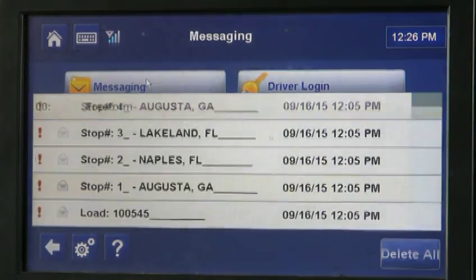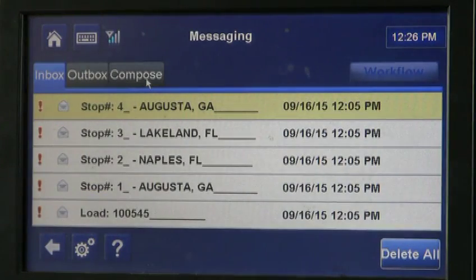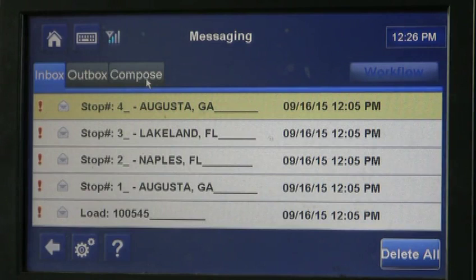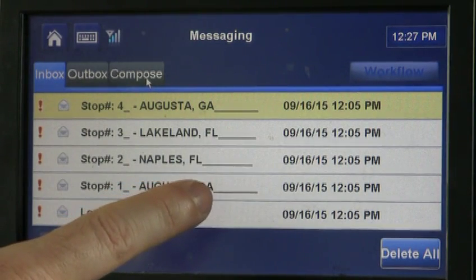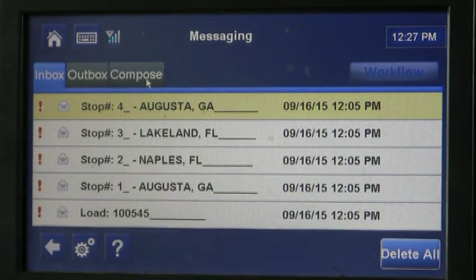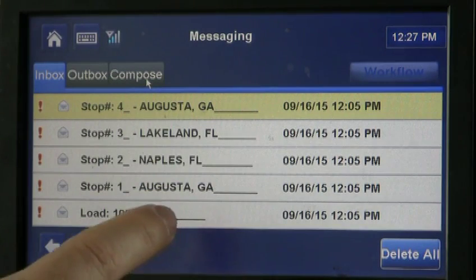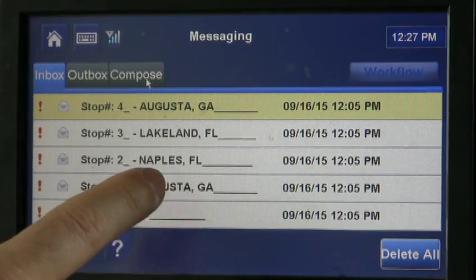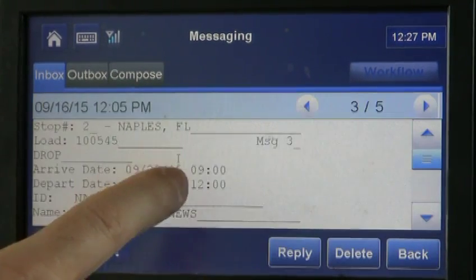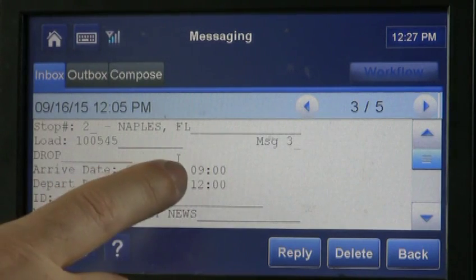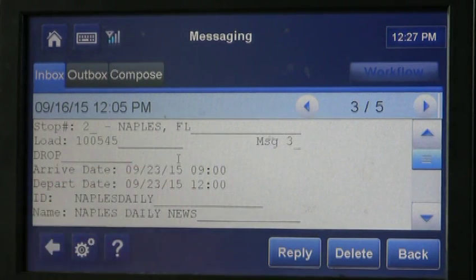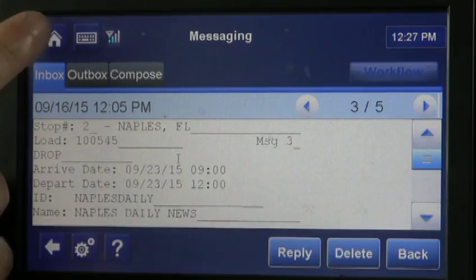For each stop, you have to send two messages: stop arrival — that's the time that you arrived at the stop — and stop departure — that's the time you're leaving. On a delivery with a time like Naples delivering at 9 o'clock, pay attention to that and try to do your message beforehand as soon as you're on the property.